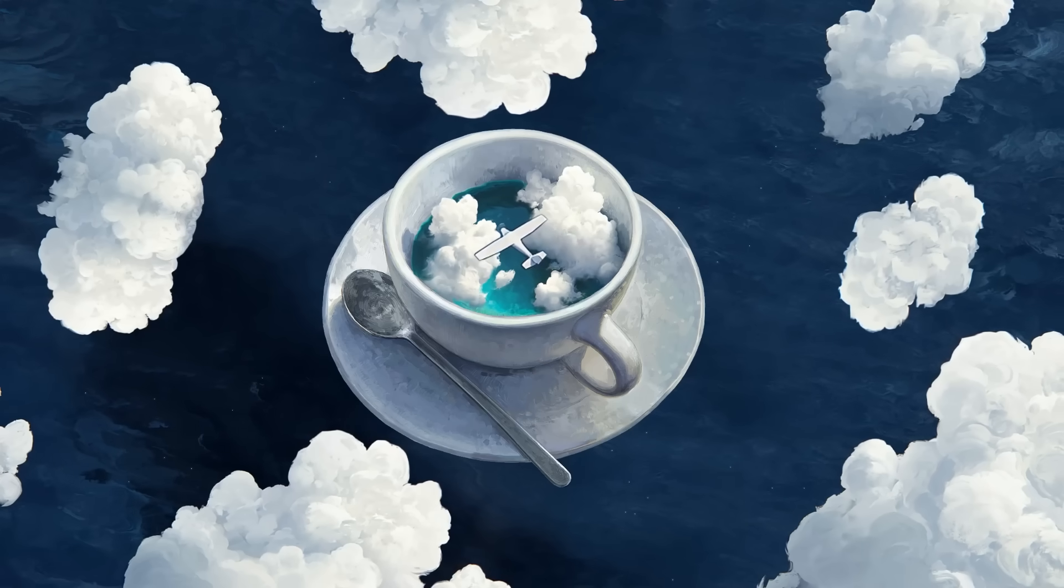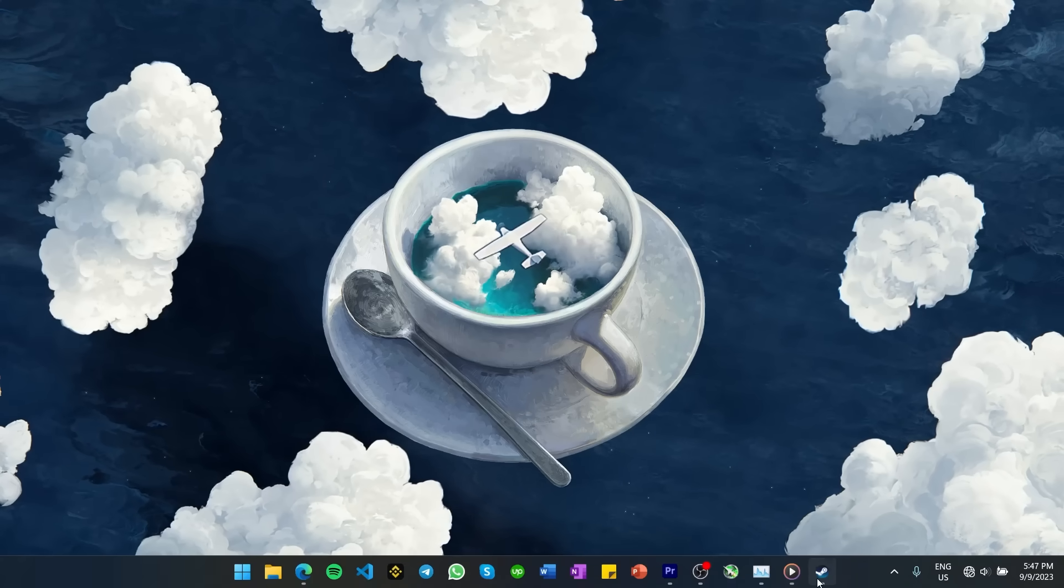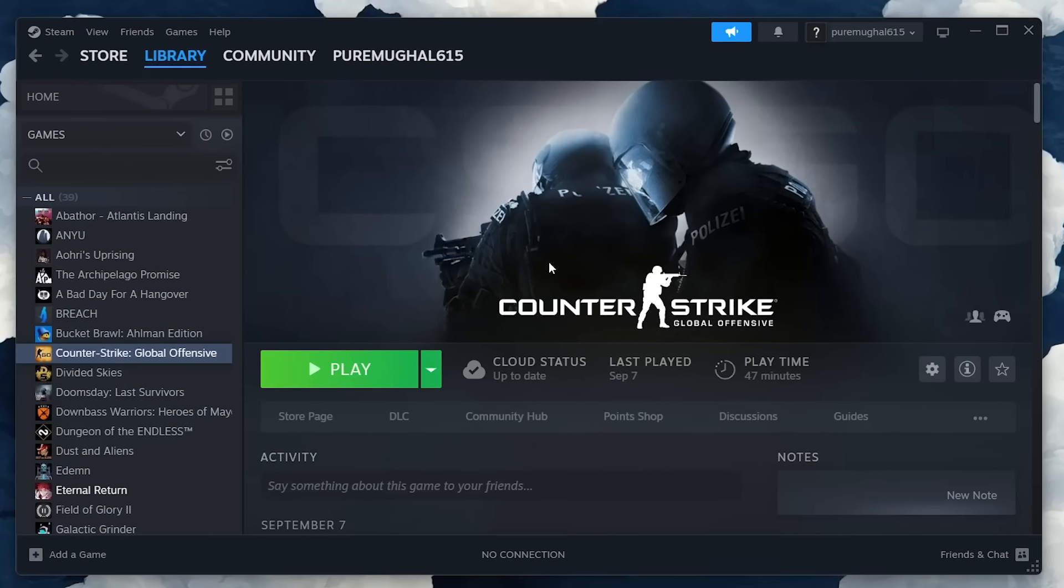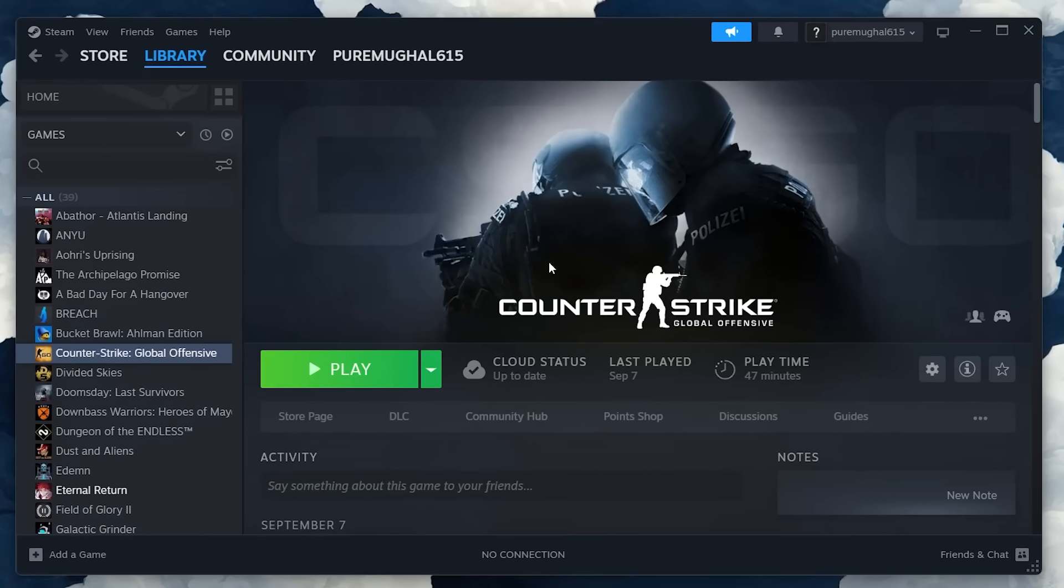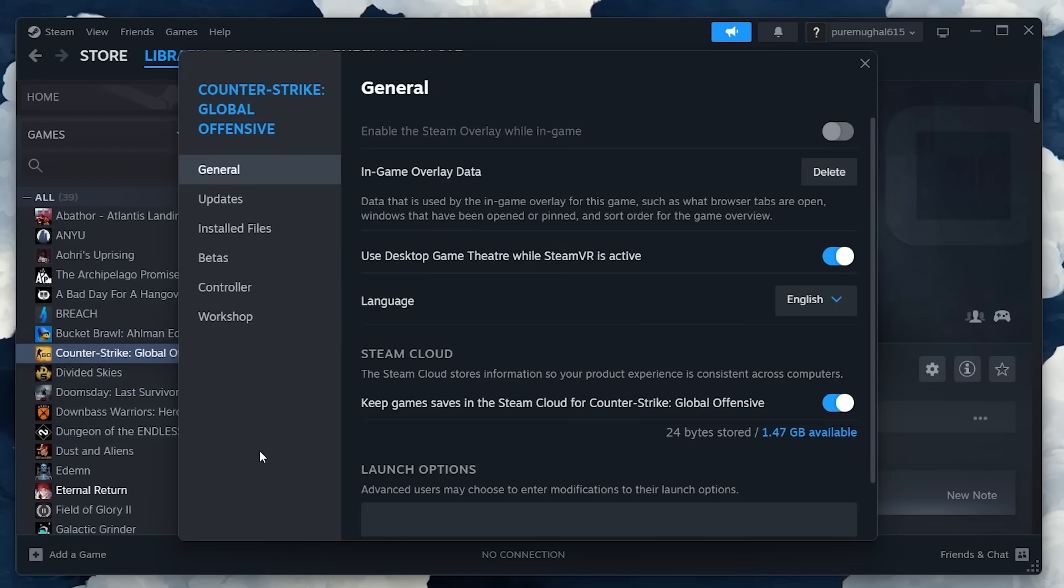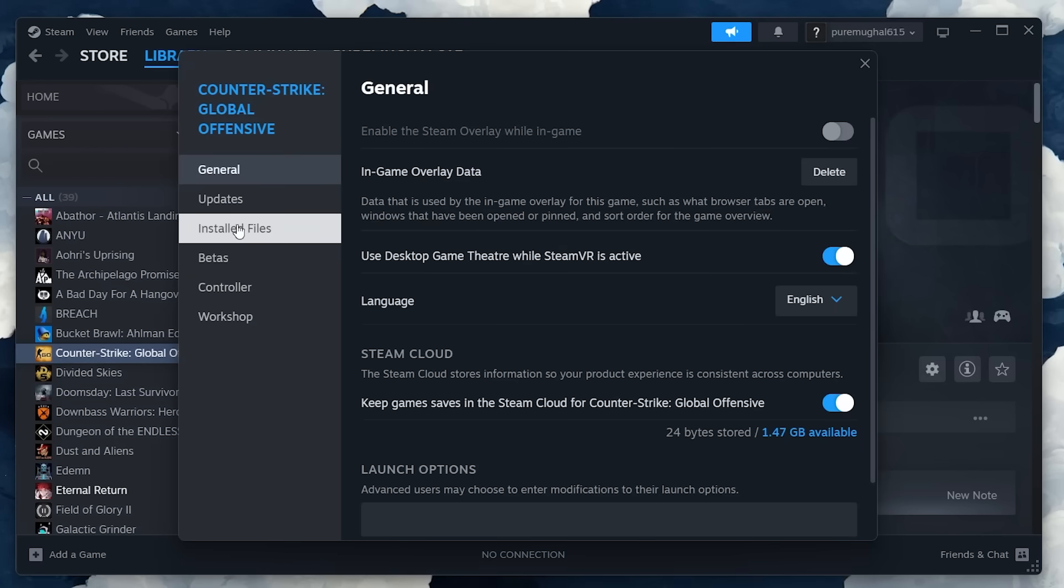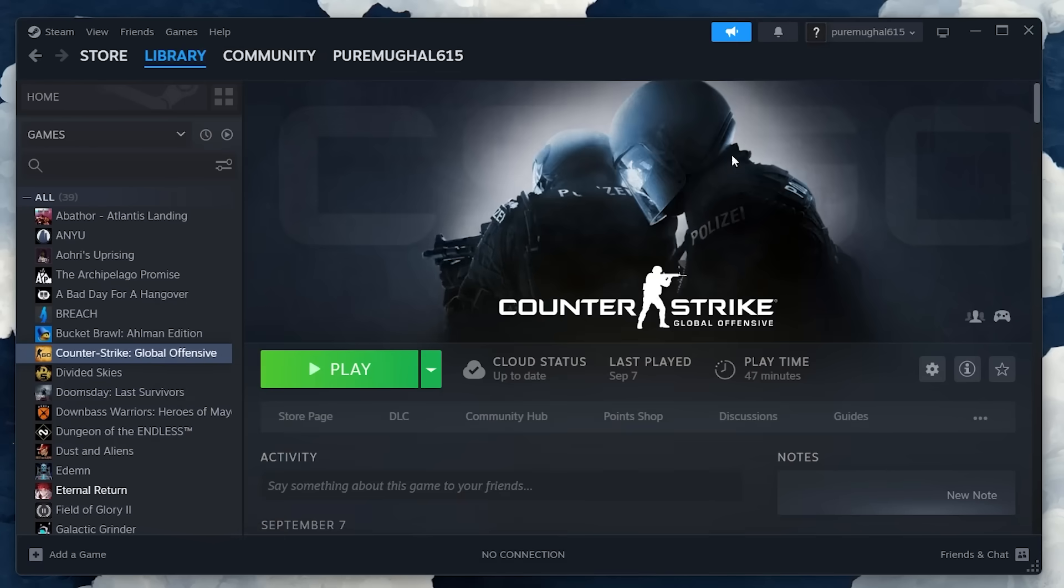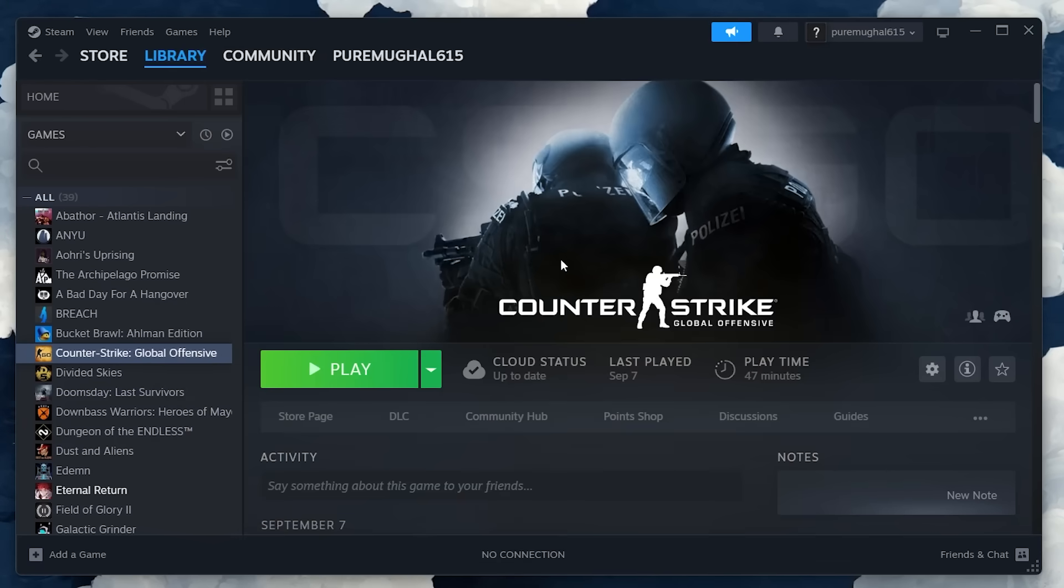First, open up your Steam Launcher and select CS2 via the Steam's game library. Right-click the game to access its properties and then navigate to the Installed Files tab, located in the left side pane. Click on Verify integrity of game files and then wait for the process to complete.